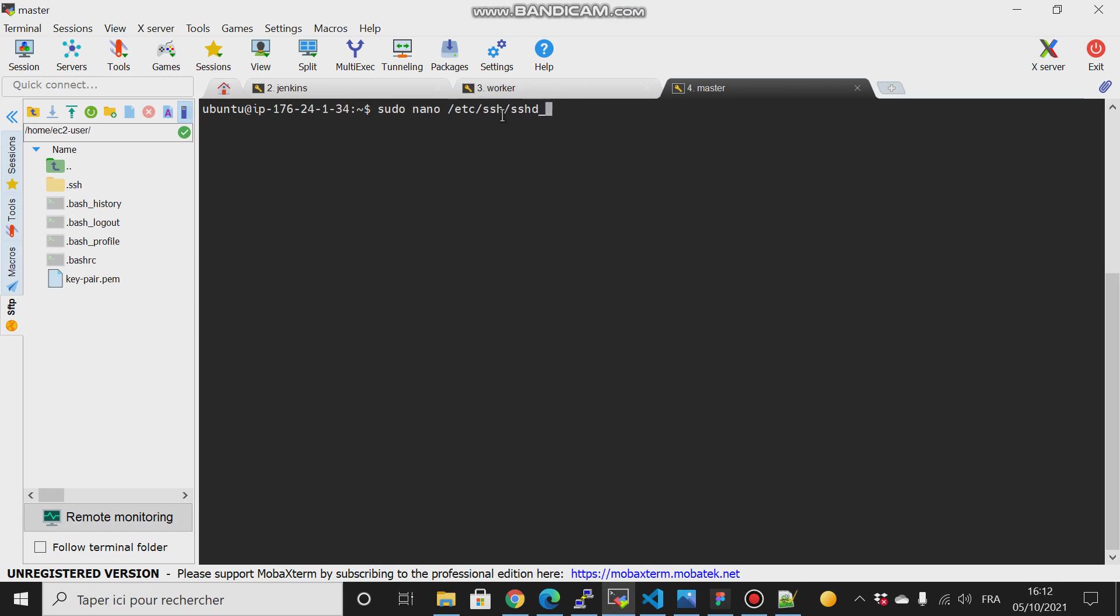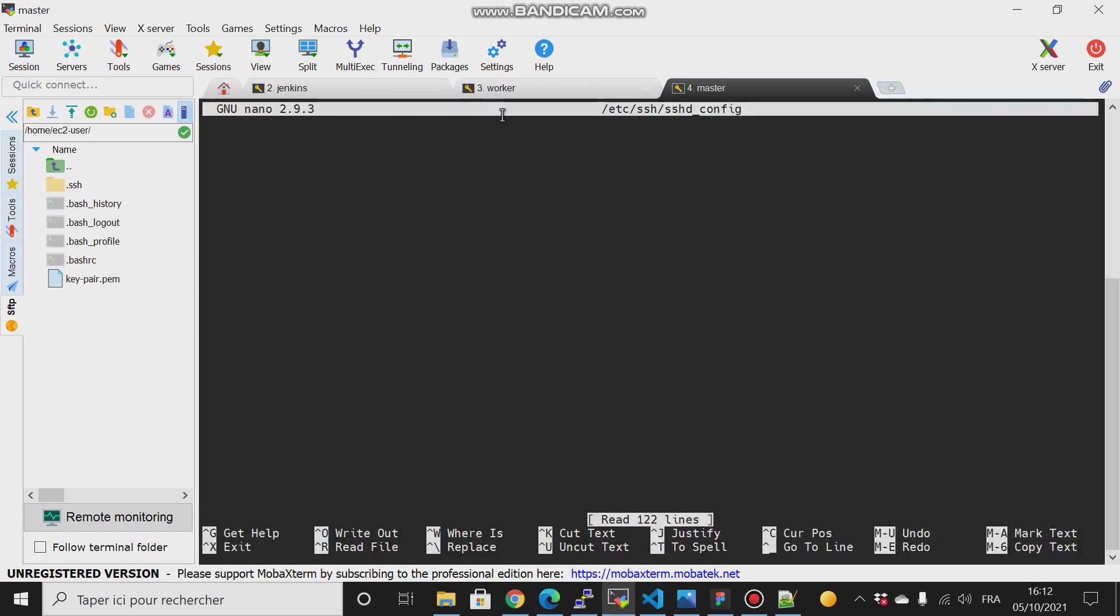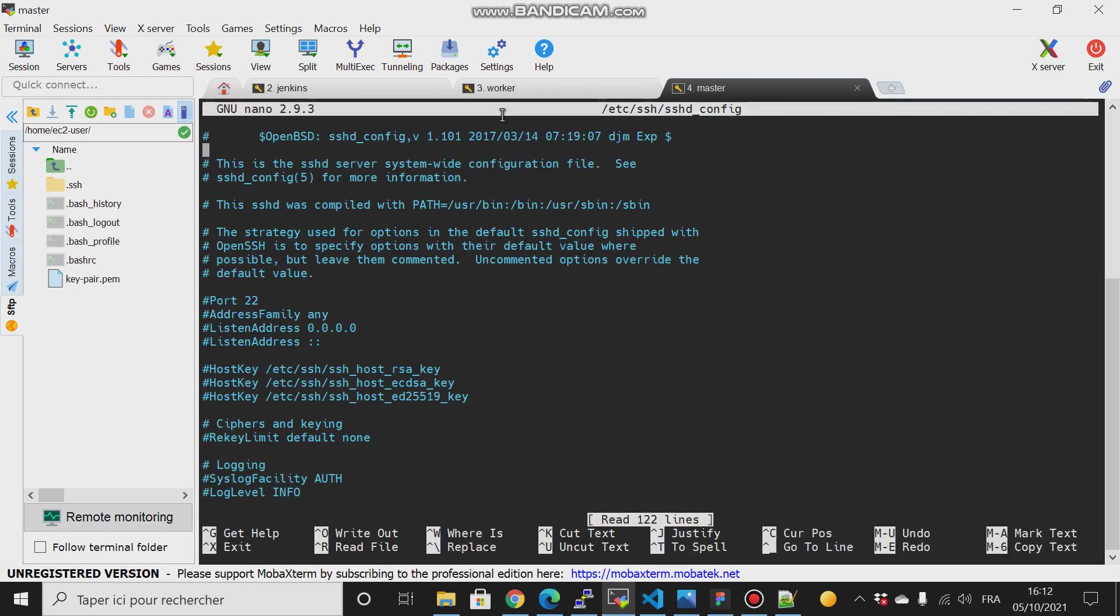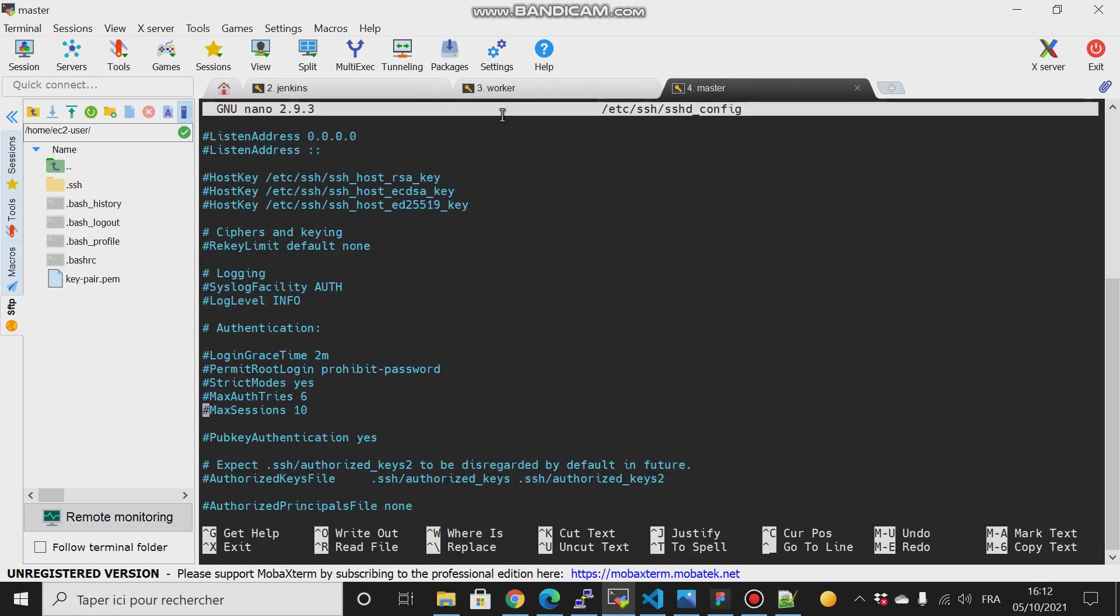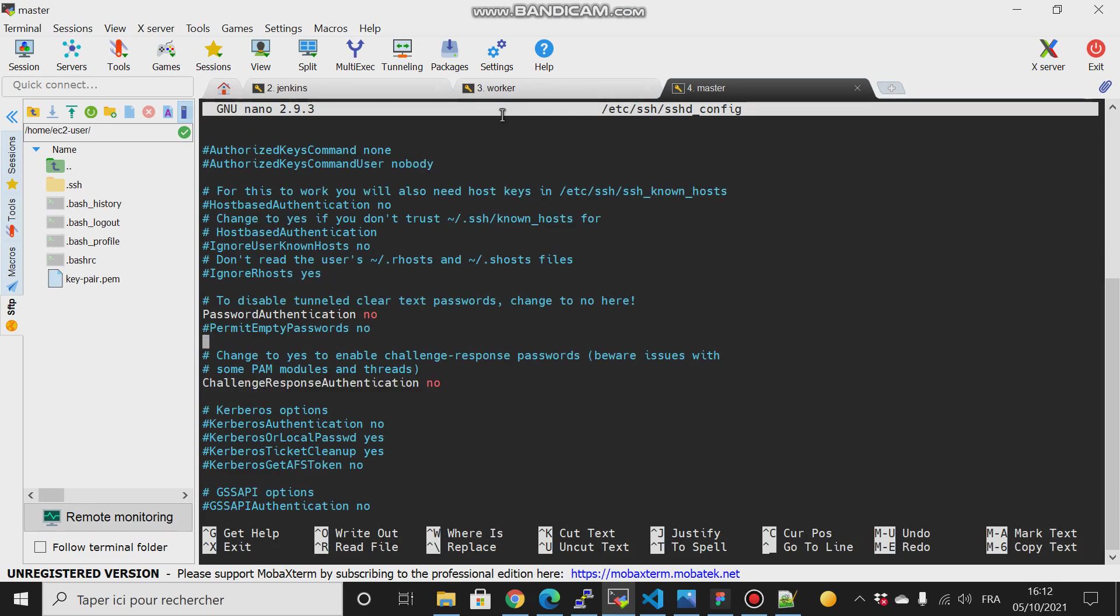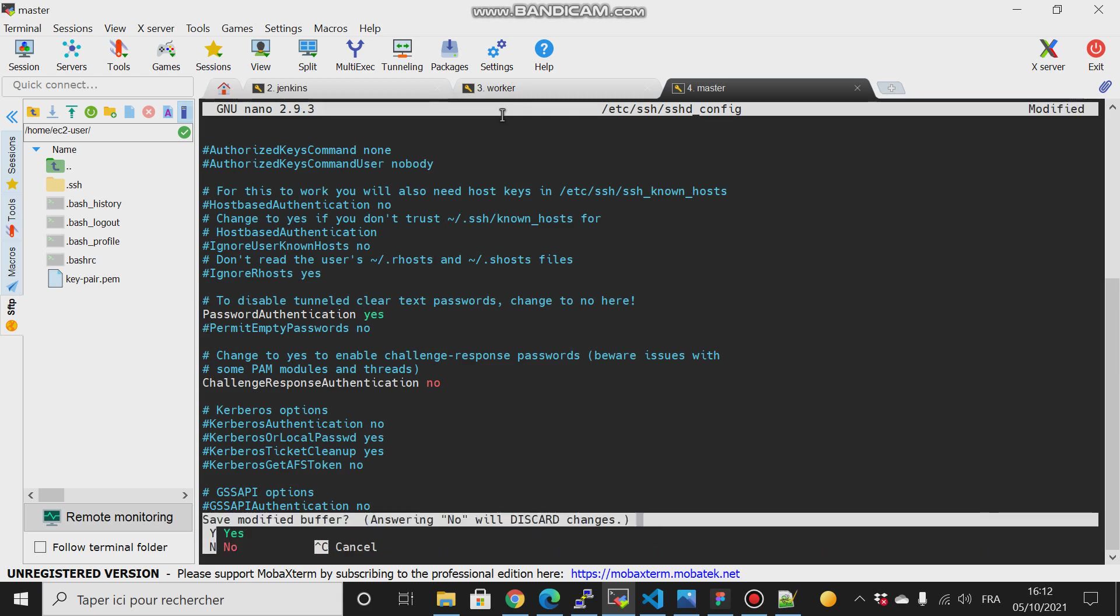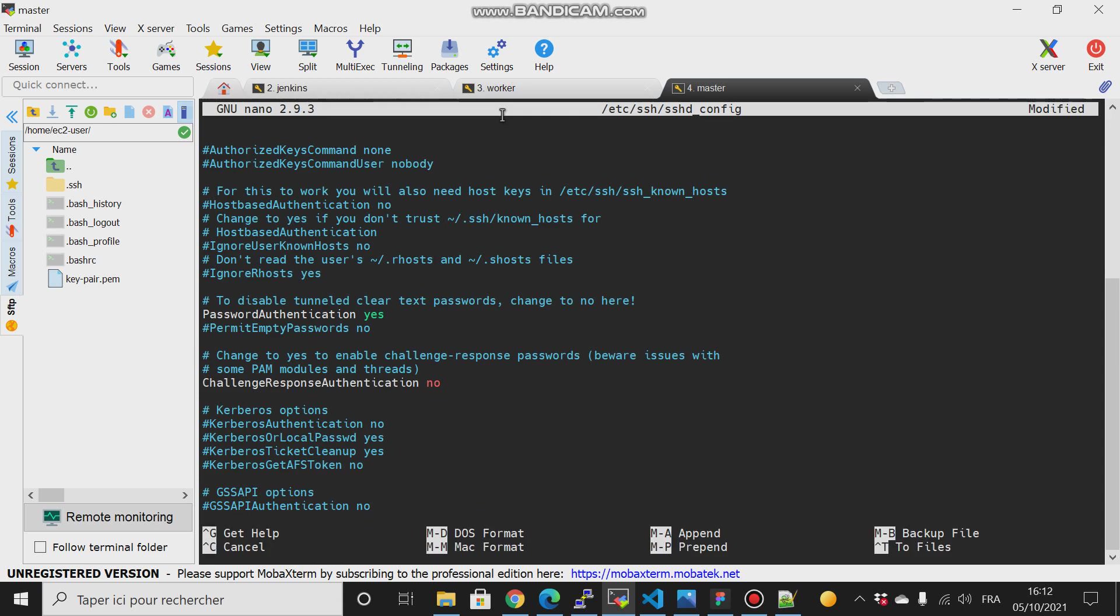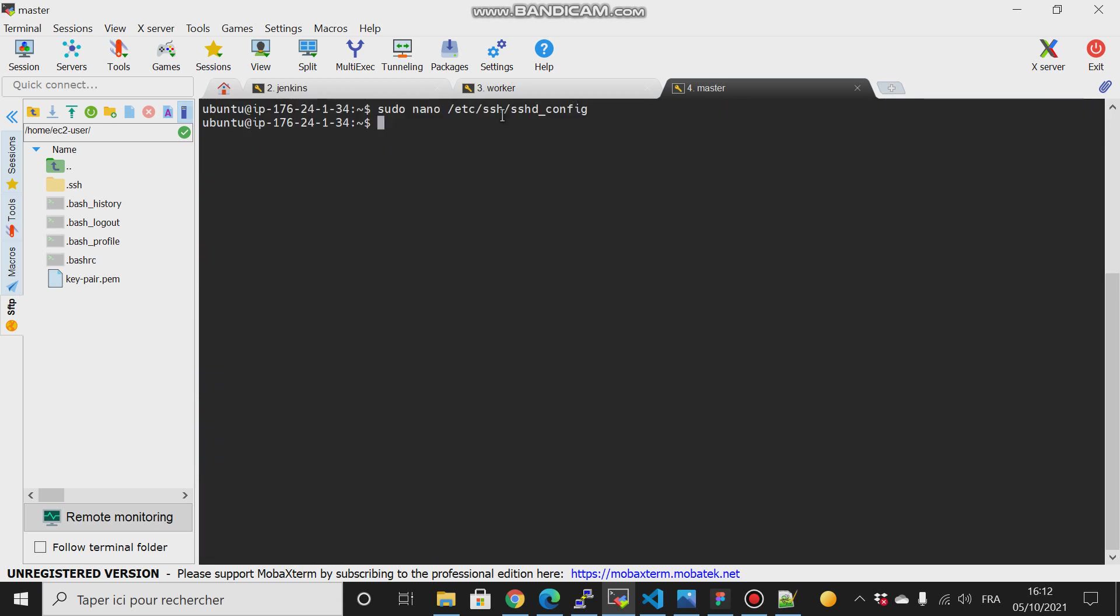And scroll down and try to increment, or instead of having password authentication no, I will switch it to yes. So yes, then I save that. Then I type sudo service sshd reload to apply the changes.